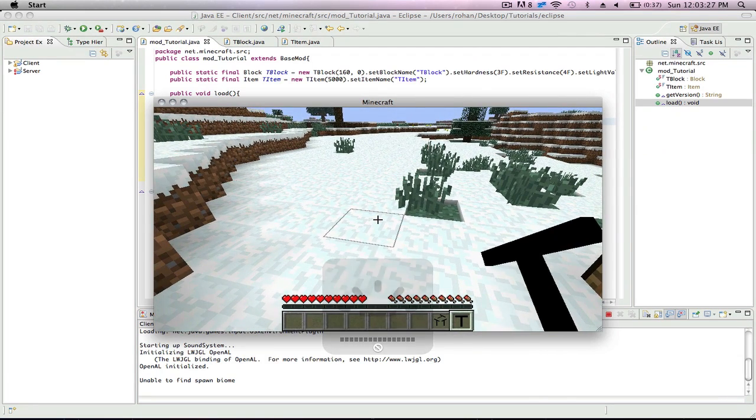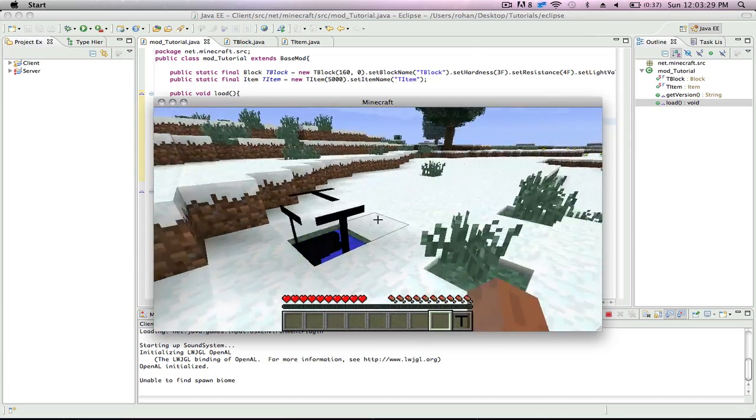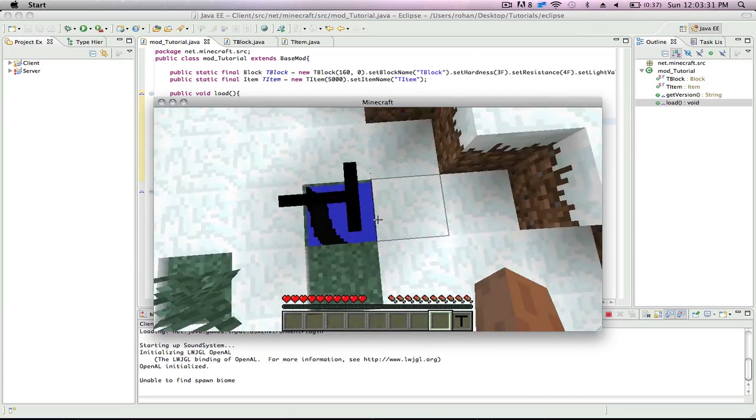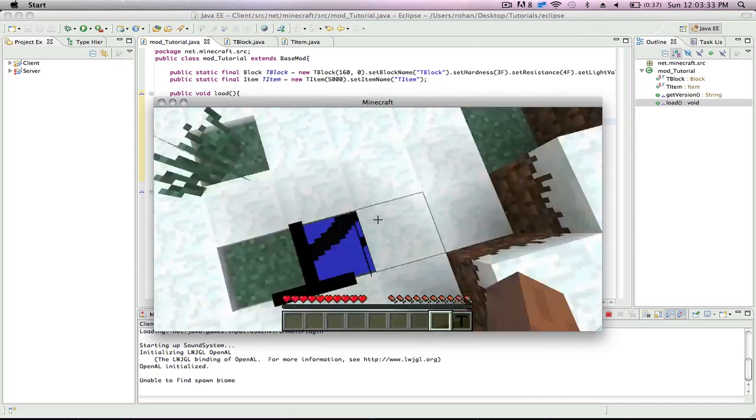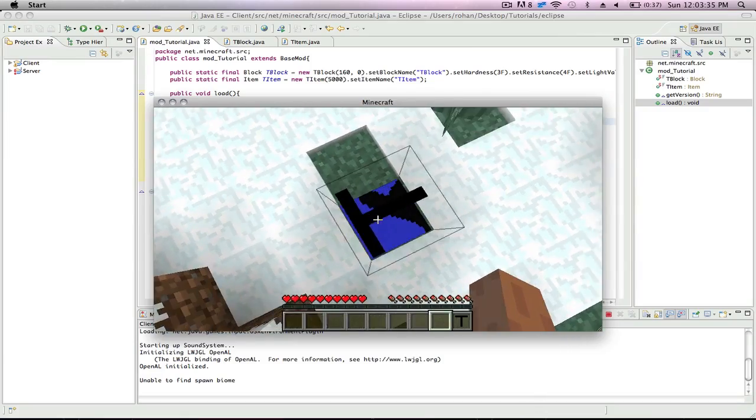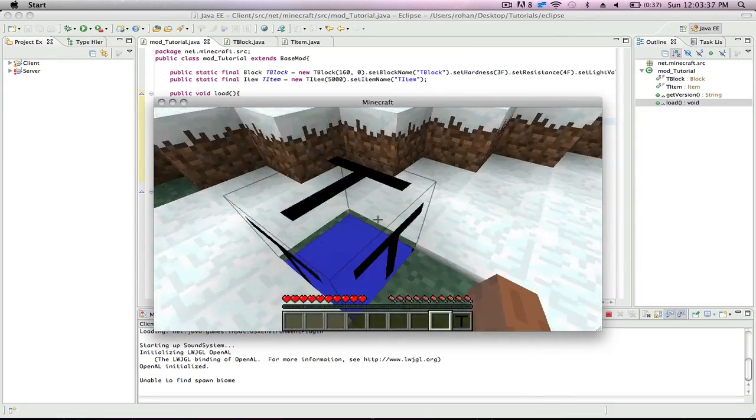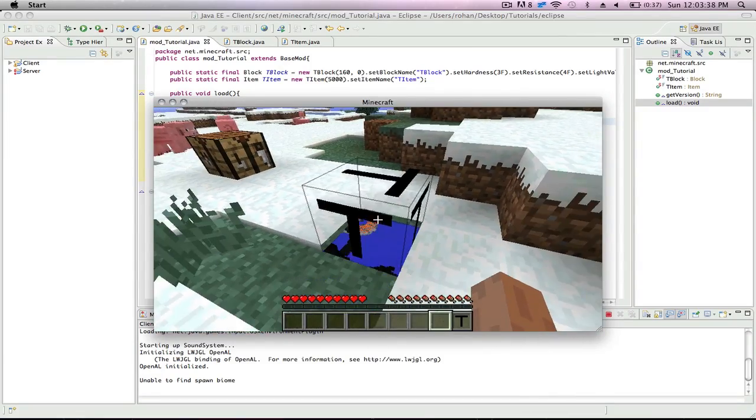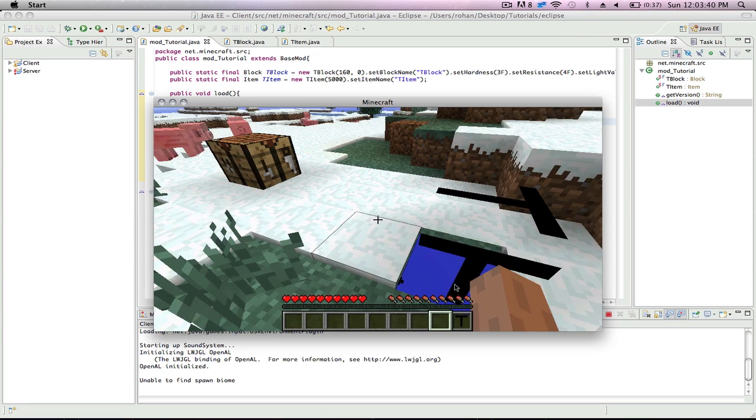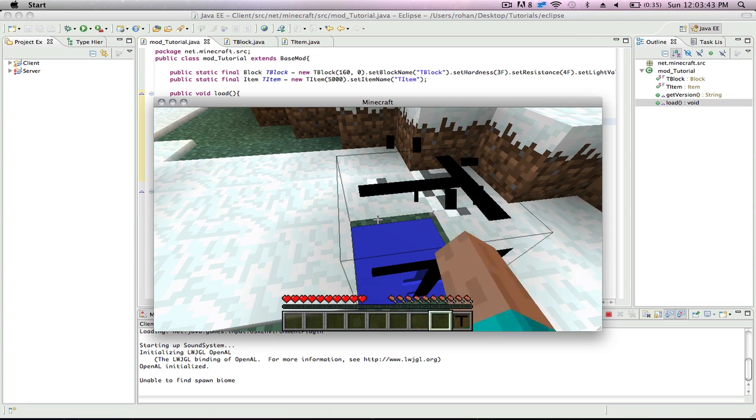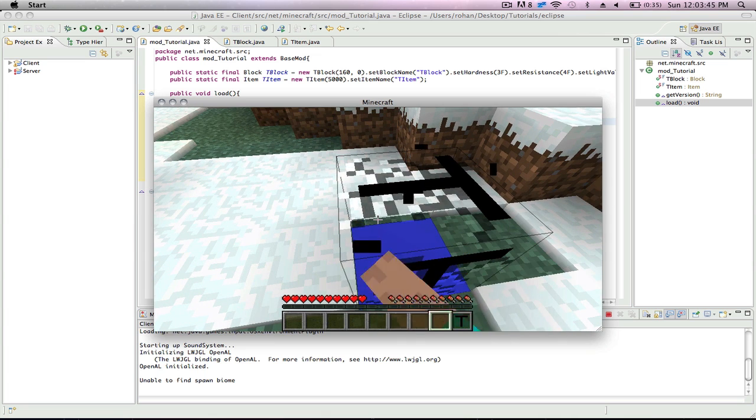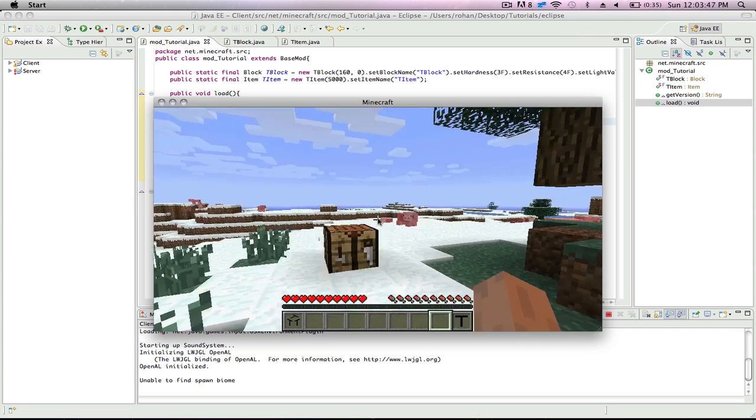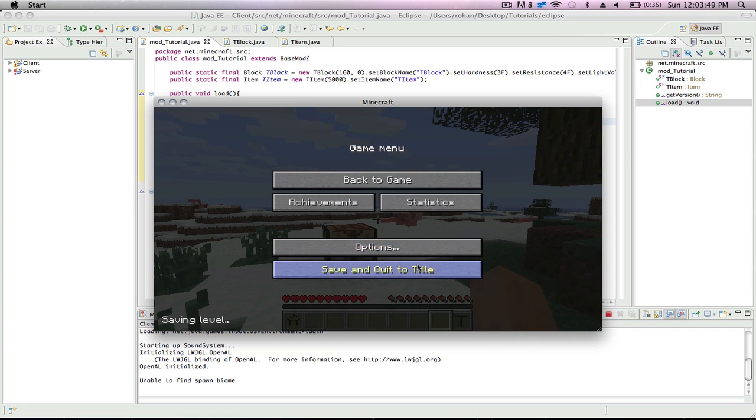So if I place out my TBlock. Awesome. Now this being see-through is a glitch. I will show you later how to fix it and I'll probably add an annotation in the code. And then here's my TItem. And why did I set the hardness so high? And my TBlock.